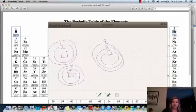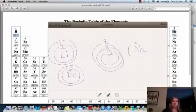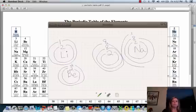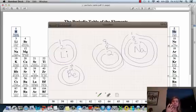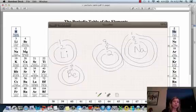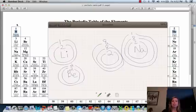Let's look at sodium. Sodium, Na, has 11 electrons based on its atomic number. The electron configuration would be two in the first shell, eight in the second shell, and one in the third shell. What I want you to notice is that sodium and lithium both have one electron in their outermost shell, and they are in the same column on the periodic table.